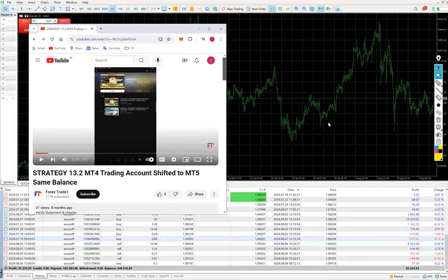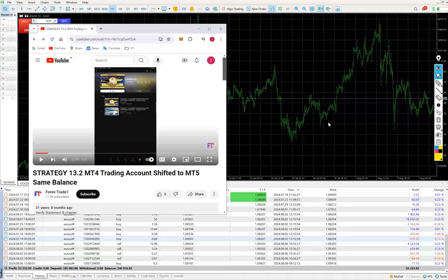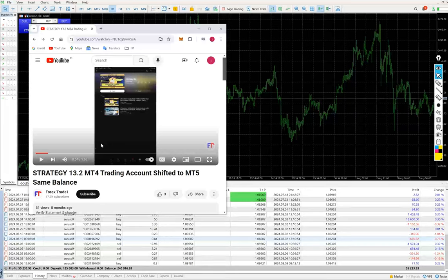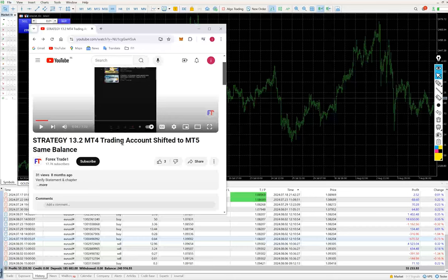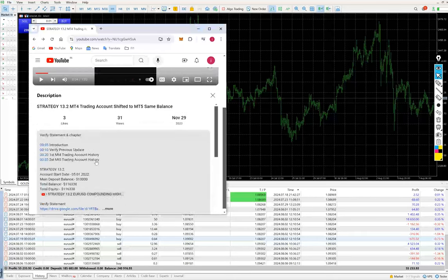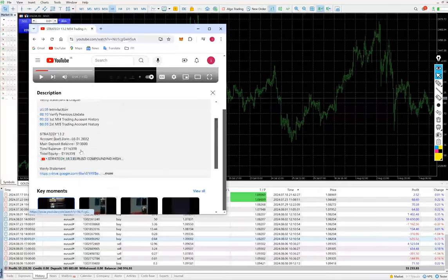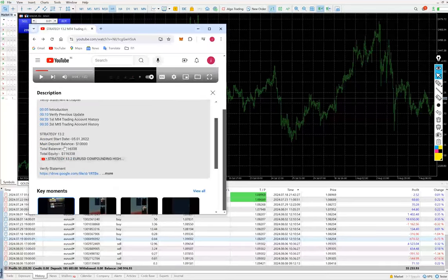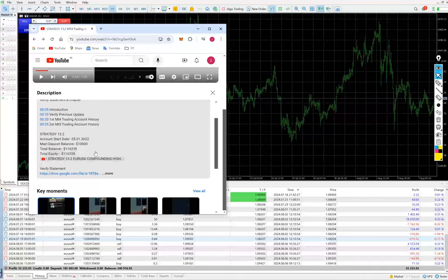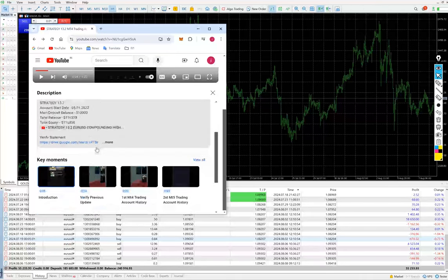Today we are presenting Strategy 13.2. Previously, we shared an update that we shifted from MT4 to MT5 because trades were getting aggregated. Previous histories are available to verify in the YouTube description, around $185,000. We shifted from MT4 to MT5, and we can see the Euro USD strategy here transferring to